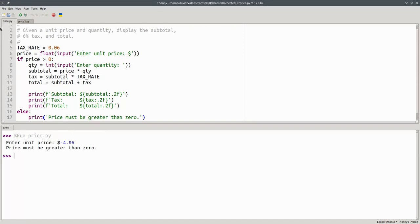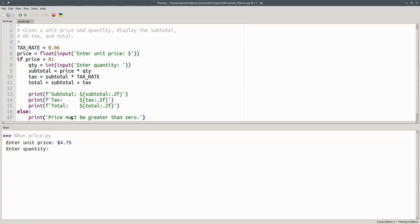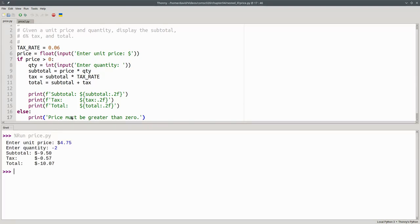But what about negative quantities? If I give a valid unit price and then a negative quantity, it still goes through with a bad calculation. I need another if-else to handle that.